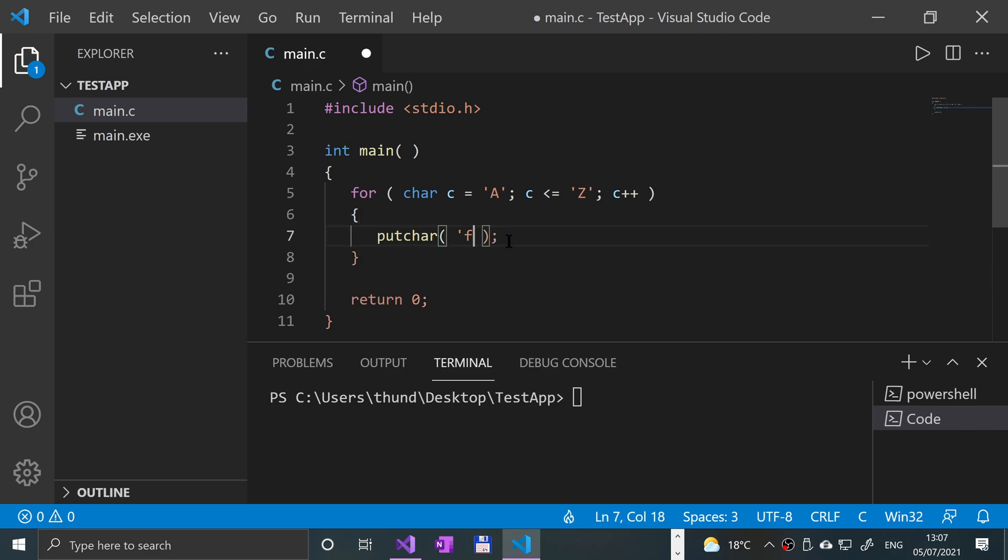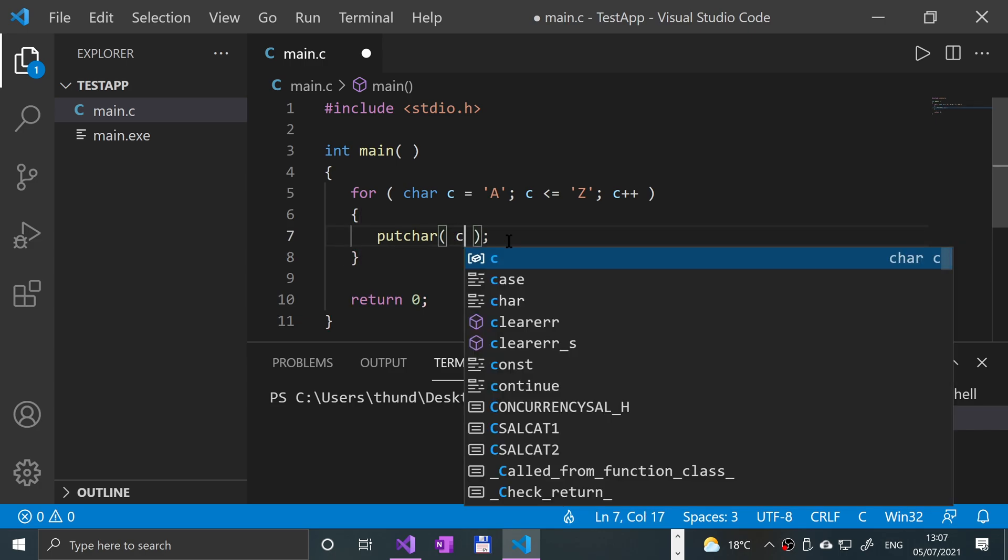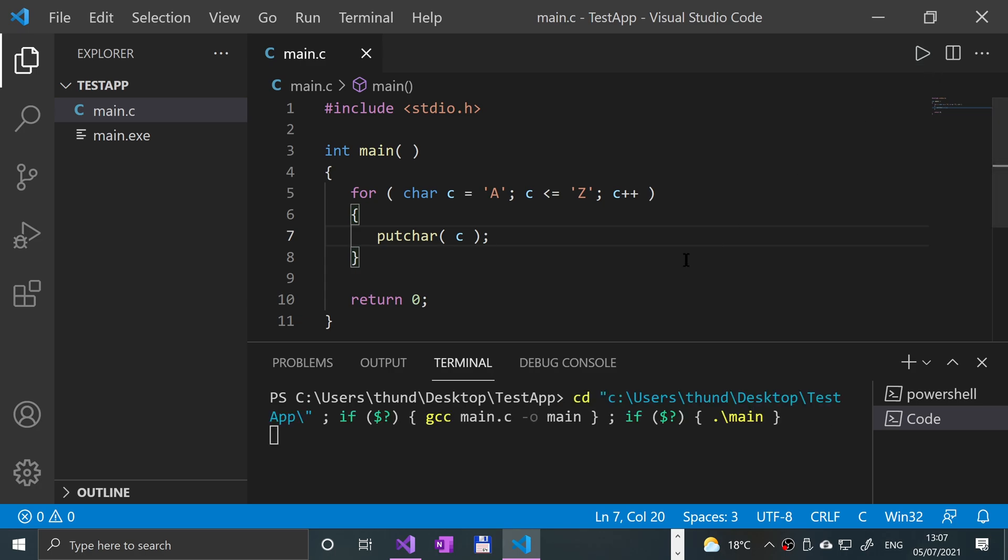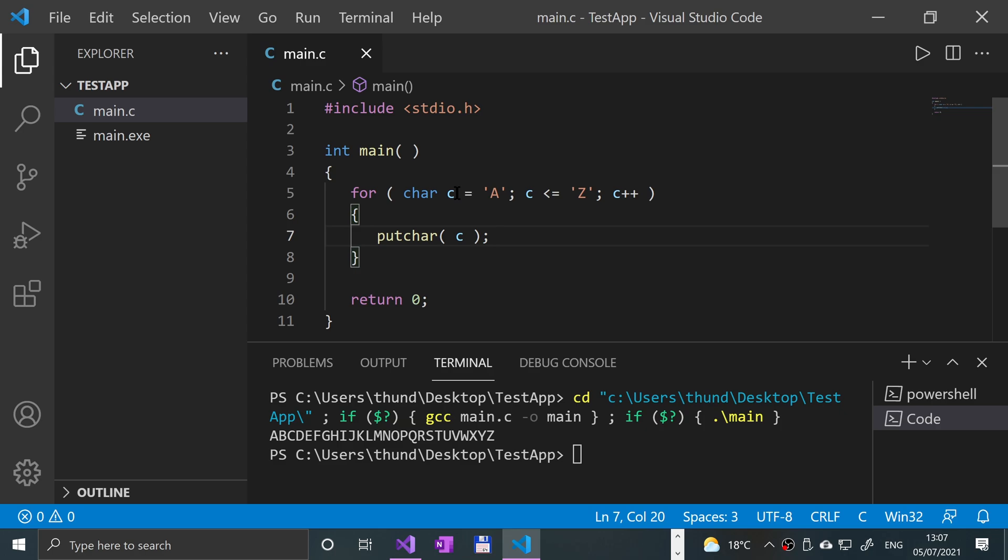Or you can use the character variable that we've got. Save that, give it a run, and there you go - from A to Z is printed out using the putchar function. Nothing more to it than that.